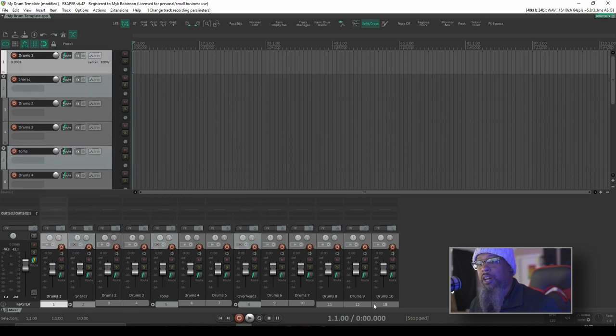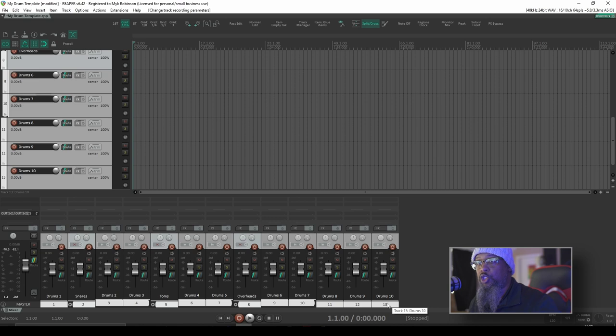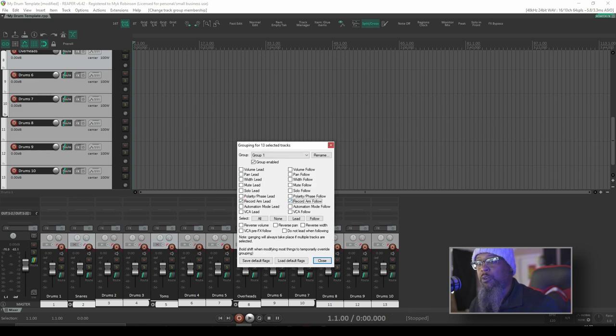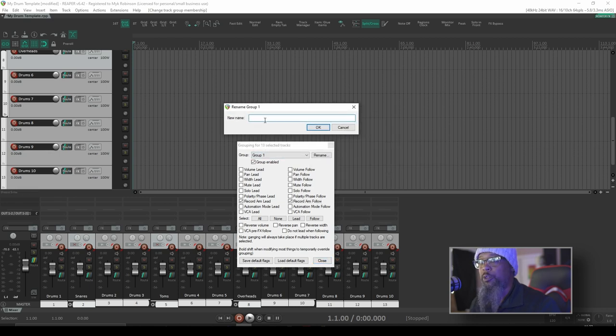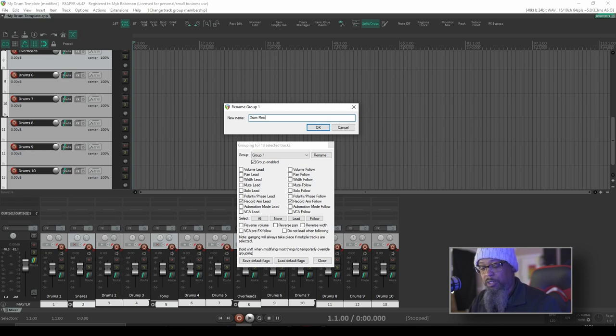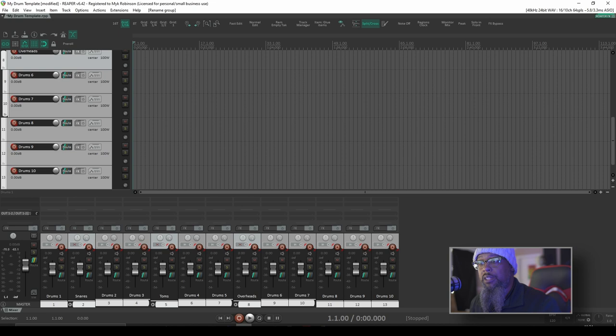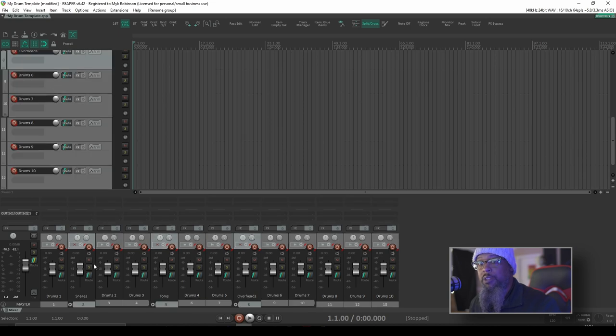Now I can highlight all of my drum tracks, press shift G to bring up the grouping matrix, and I'll set those to record arm lead and record arm follow for all of those tracks. You can rename this if you'd like, but be aware that the name for your group does not carry from one project to the next. Now that I've got that saved, you can see we've got the red flag just like I normally do in my main template.